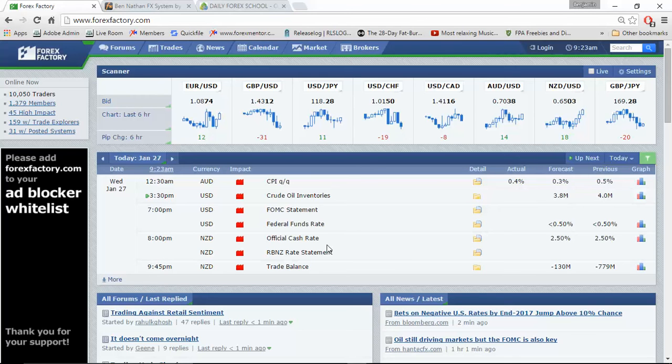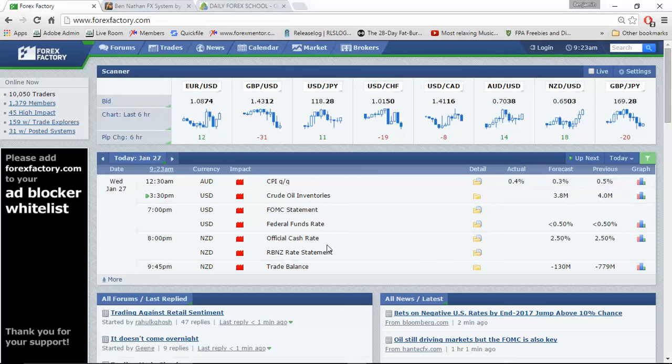In terms of data that we've seen on the New Zealand dollar, it's been relatively mixed. Their Q3 GDP beat expectations but the CPI figures remain relatively slow. We only saw a 0.1% increase.